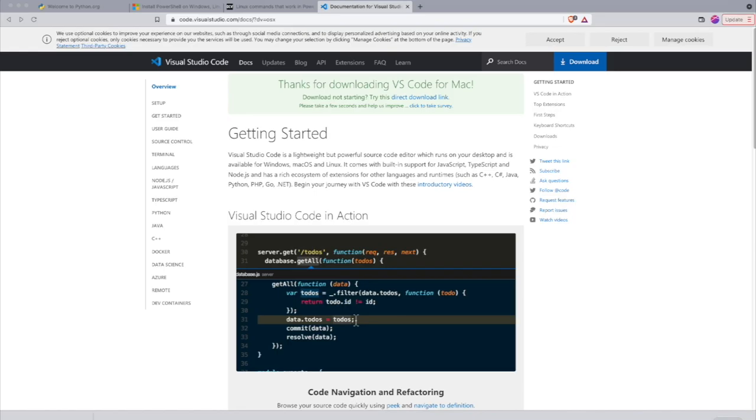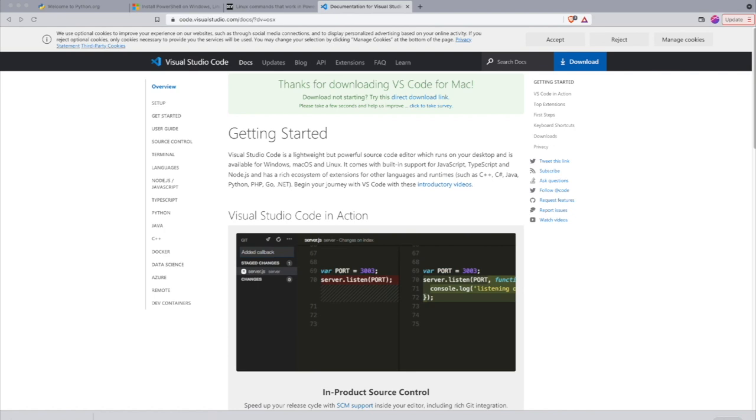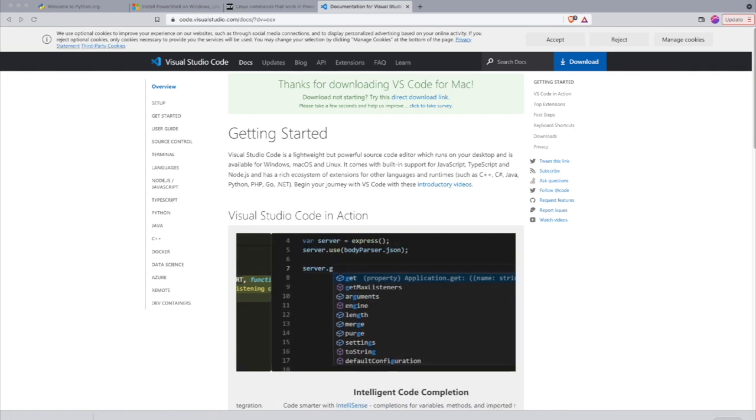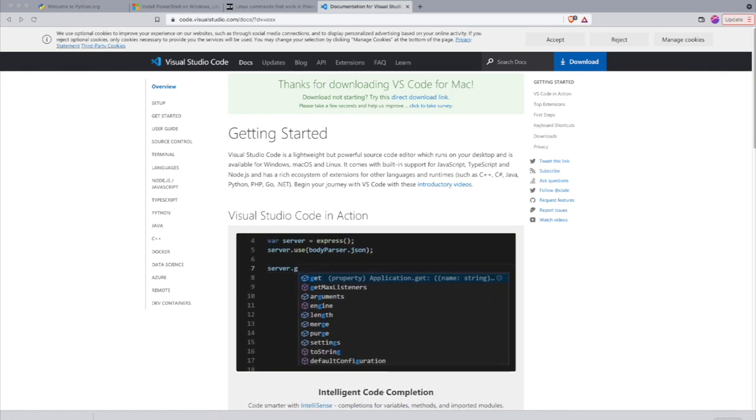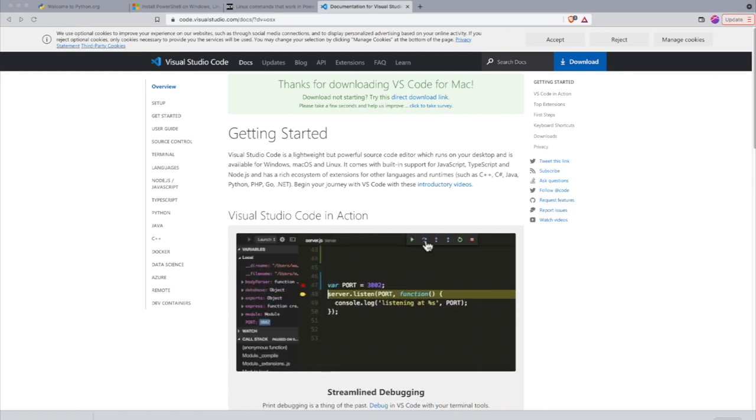The next thing that we need to install is an editor for Python. If you've already been following some Python tutorials, you probably have your own favorite editor and you can use that. Otherwise, I would recommend using Visual Studio Code.